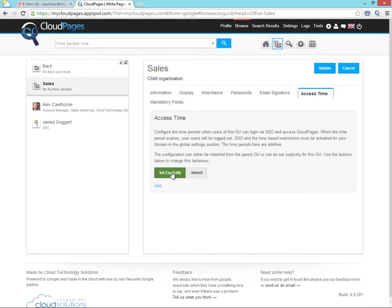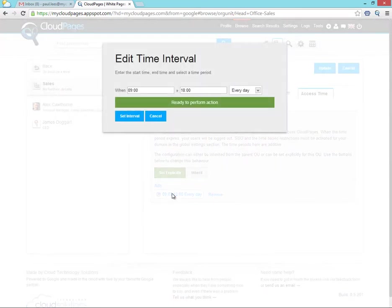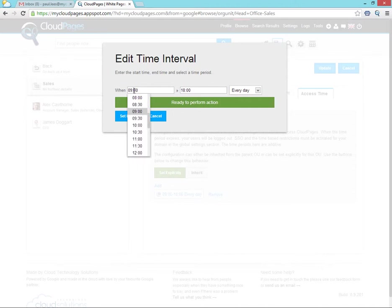From inside the Actions menu, select Configure Access Time. We need to enable access time for this container and then add a time in which we require our users to log in to their Google Apps environment.